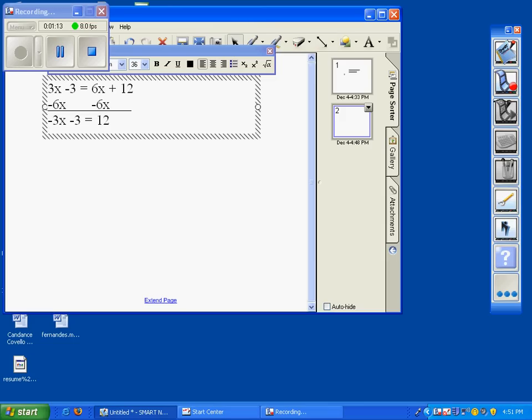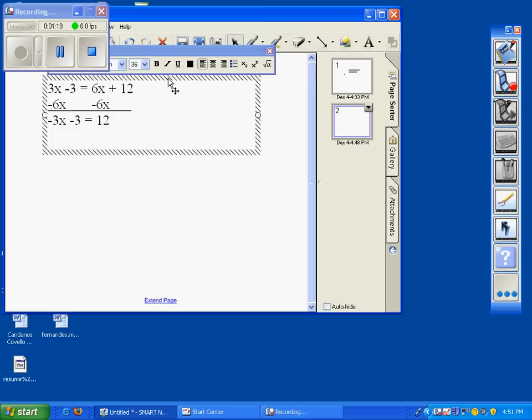Now we have a two-step equation. Remember, when you solve a two-step equation, you always do the variable last.